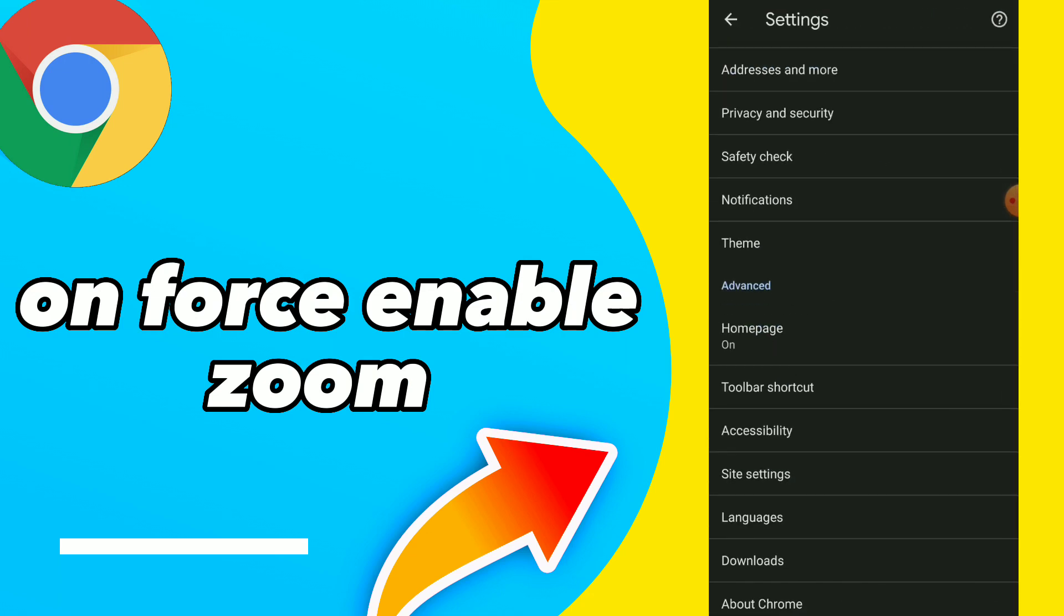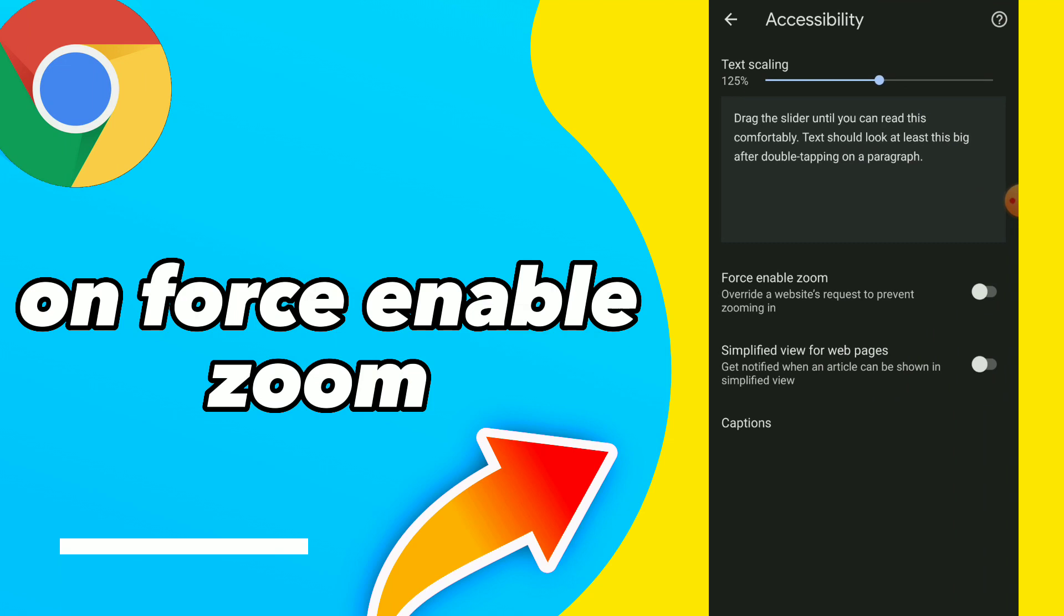You will find accessibility, tap on it and you will find the second option which is force enable zoom to override the website's request to prevent zooming. Tap on it and turn it on.